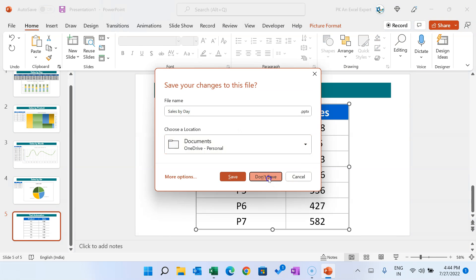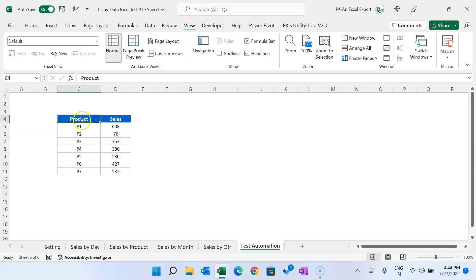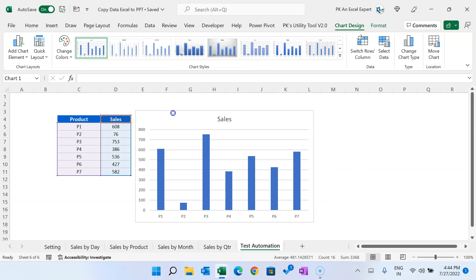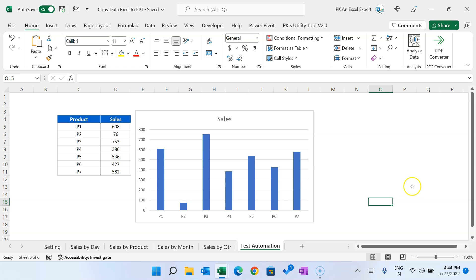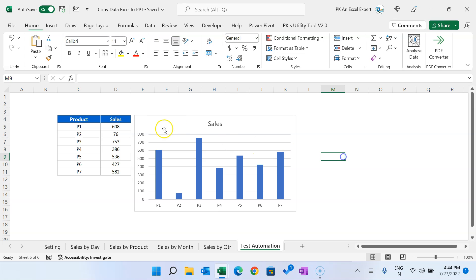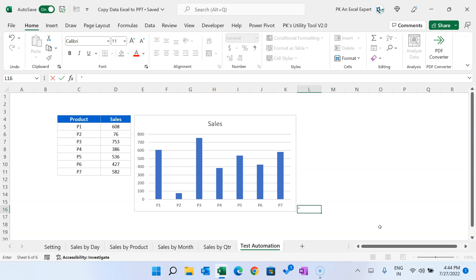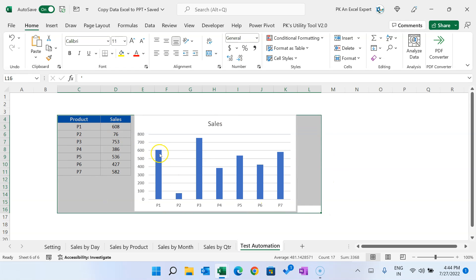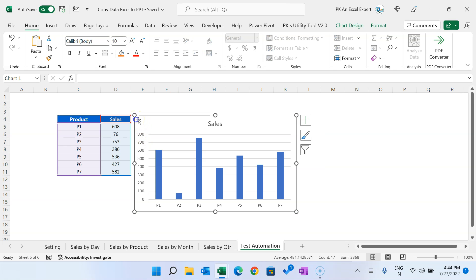If you want to add a chart also, go to the sheet, select the table, insert a chart, and place the chart within the sheet. We have used 'Worksheet.UsedRange', so we need to make sure this chart comes within the used range. We put a quotation sign in a cell so that the macro considers that cell as the last cell of the Excel range. Make sure the chart comes within this range.